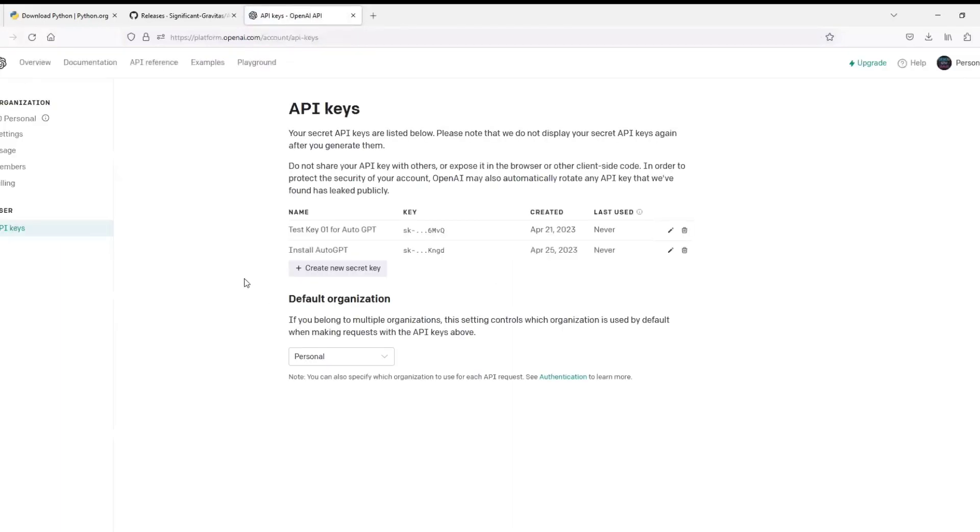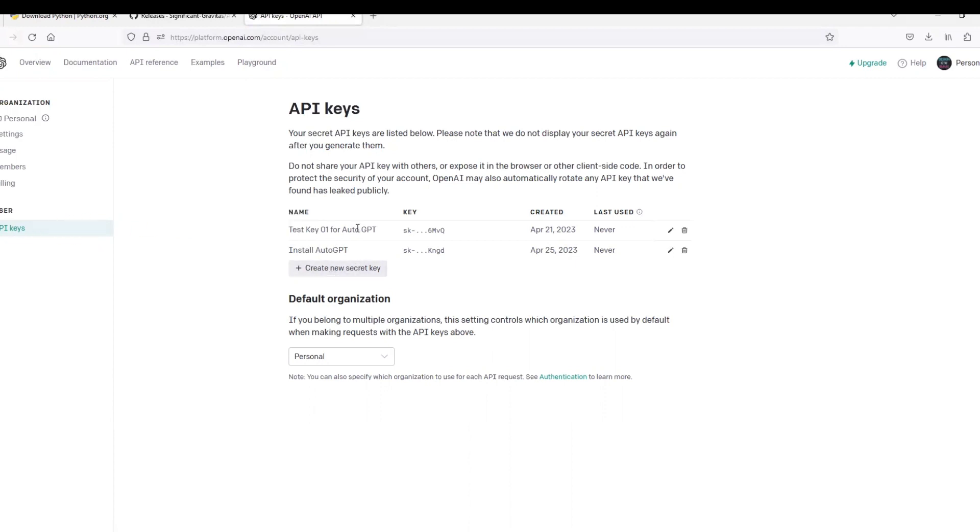After logging in you will be directly redirected to API key section. Now I already have experimented with this so I already do have API keys generated. However, I will show you how to create a new one.